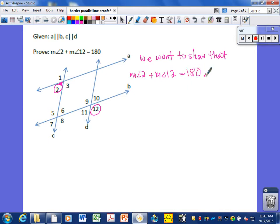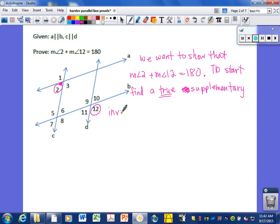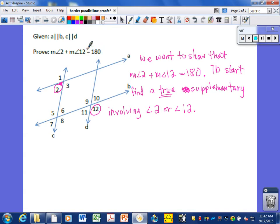We're trying to show that a supplementary relationship exists between angles 2 and 12. So to start, we need to find an already-true supplementary relationship involving either angle 2 or angle 12, because we want them to add up to 180. After the given, write down a true statement with angle 2 plus something, or something plus angle 12, equals 180.